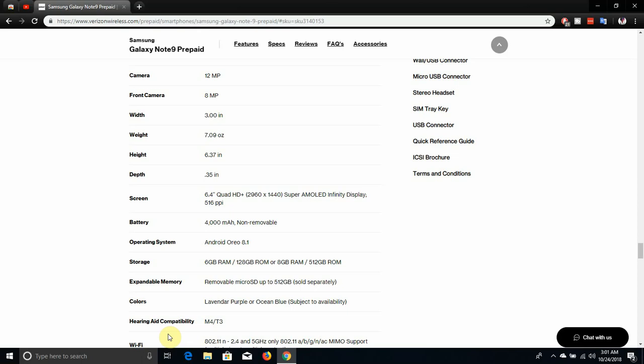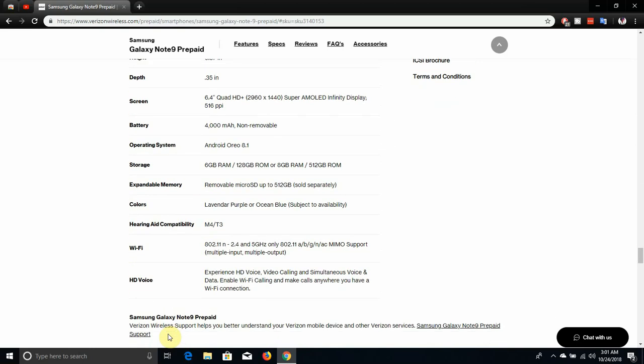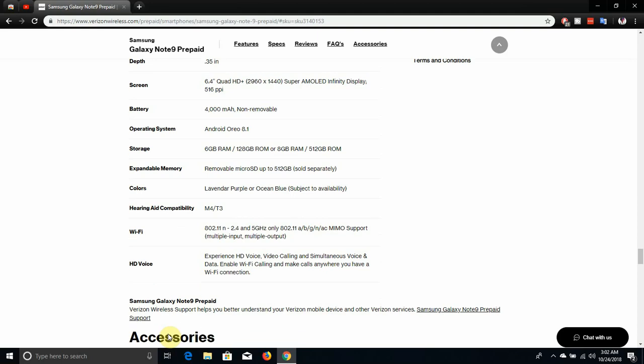I do like the purple one and the black one but that's just my opinion. WiFi has dual band WiFi and all that. It has HD voice experience, HD voice, video calling, simultaneous voice and data, WiFi calling to make calls anywhere you have a WiFi connection. Verizon is here to help you out with device support. Check out device support if you need help with your Note 9.